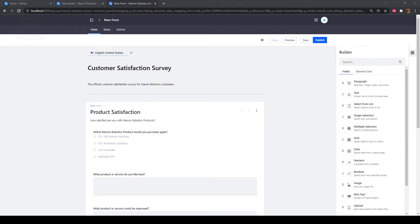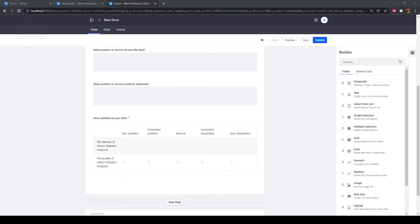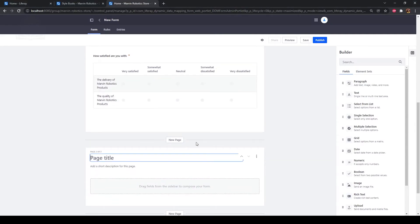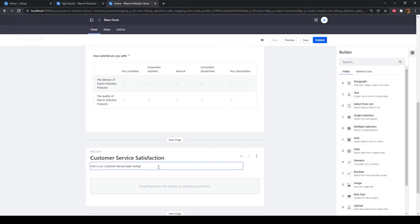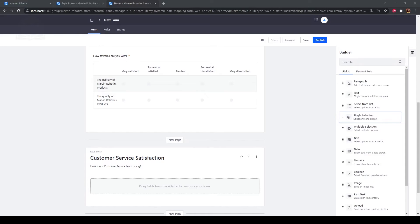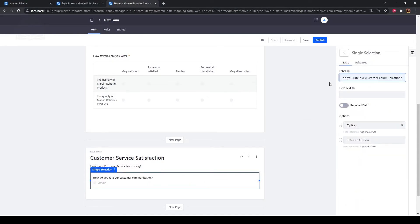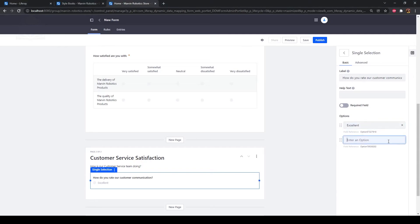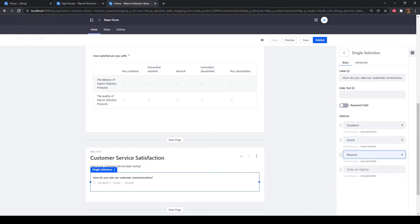Now we'll add a second page for customer service satisfaction questions. Scroll down and click New Page below the product satisfaction page. Type "customer service satisfaction" as the page title, and type "how is our customer service team doing?" as the page description. Drag a single selection field onto the form. Type "how do you rate our customer communication?" as the label. We'll add four options: excellent as the first option, good as the second, neutral as the third, and needs improvement as the fourth.